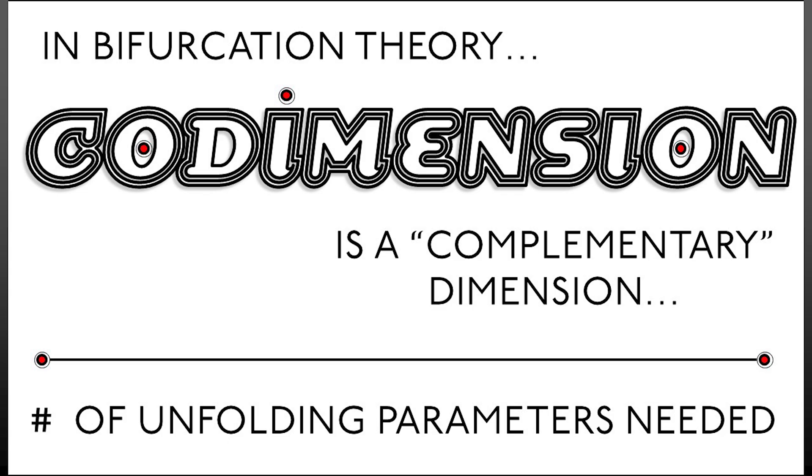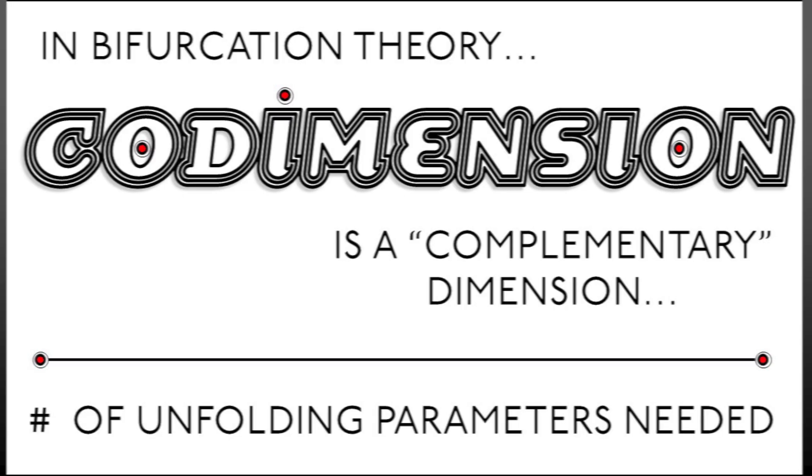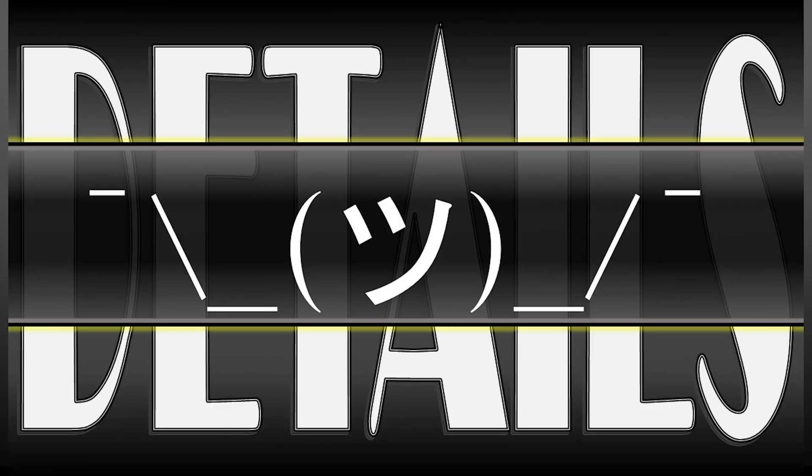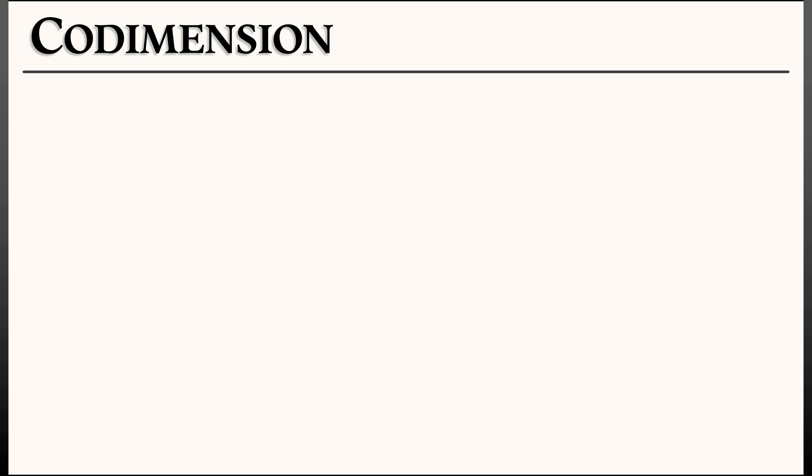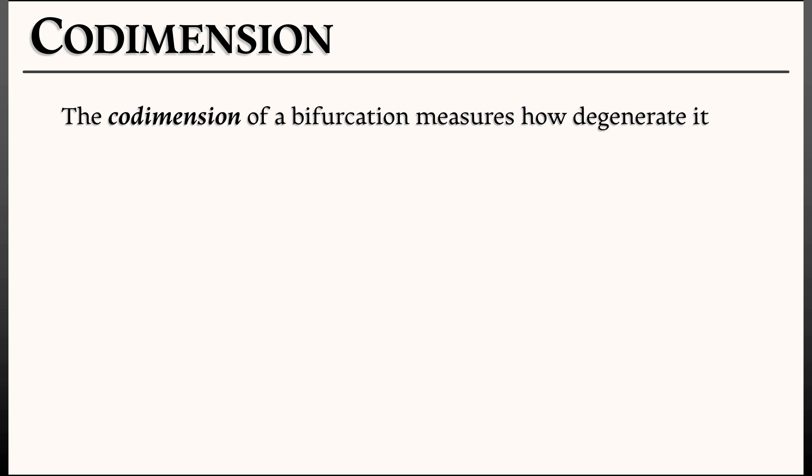It is really the complementary dimension between two infinite dimensional spaces of dynamical systems. Now there's a lot of differential topology details that are in the background here that you do not need to know about as a practitioner, scientist, or engineer. What you really need to know is that the codimension is how many parameters you need in order to unfold it.